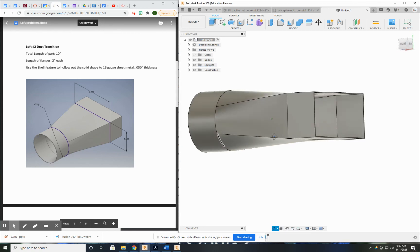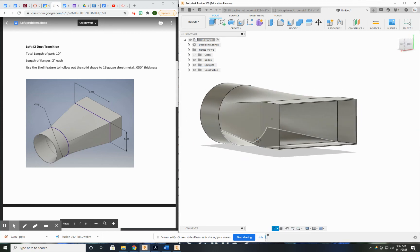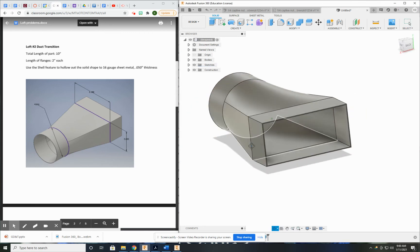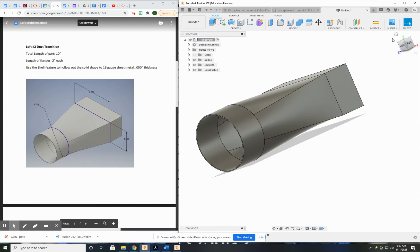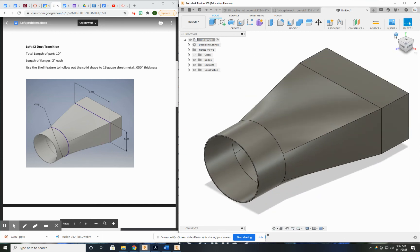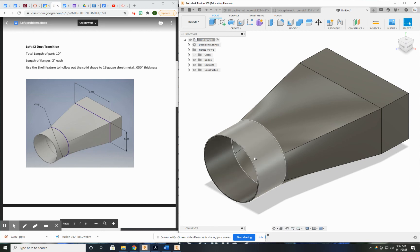There we go. Perfectly hollow. Transition looks good. Let's go back to my home view. Yep, that looks exactly perfect. That is how to do your duct transition. Thank you.